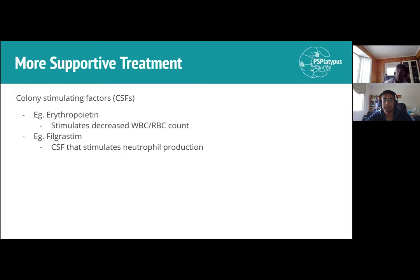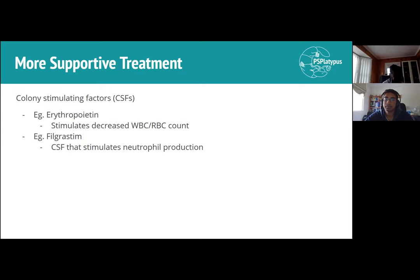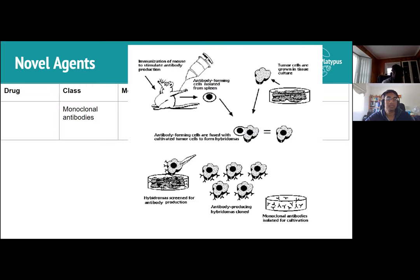Supportive treatments include colony-stimulating factors. For example, if blood-borne cancer reduces white or red blood cell counts, erythropoietin and other hormones that naturally exist in the body can be administered. Filgrastim is a colony-stimulating factor that stimulates neutrophil production.